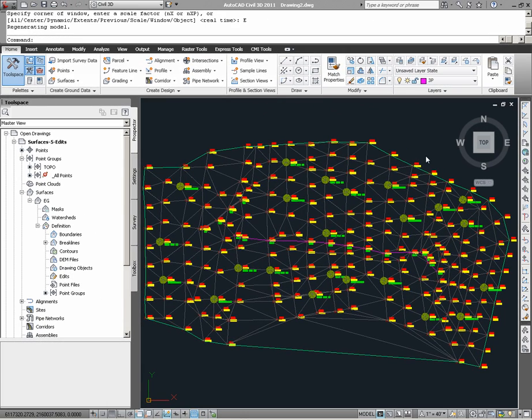The purpose of this video is to provide a general overview of how Civil 3D handles the creation, editing, and rebuilding of Civil 3D surface models.